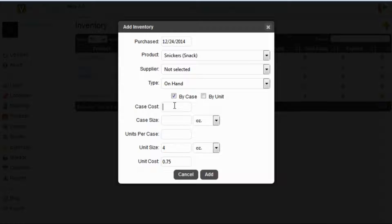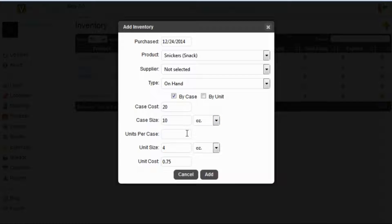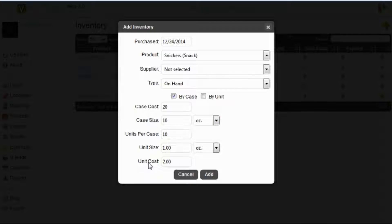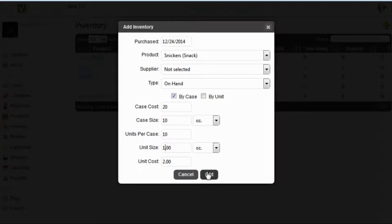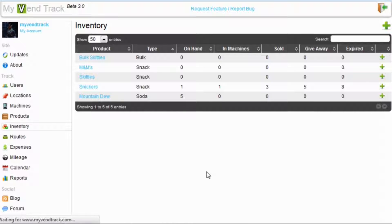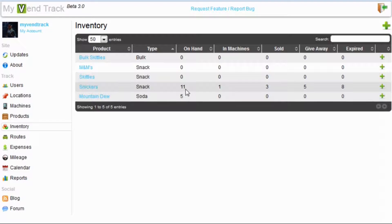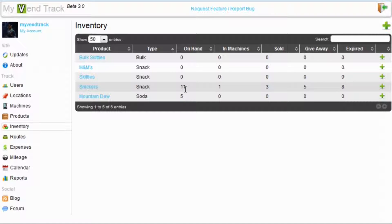We will select case and we fill out accordingly. Let's say we paid 20 bucks. Our case size was 10 ounces. Units per case, we said we bought 10, and the unit size and unit cost will automatically be filled in for you. Once you are done, simply hit add. And you will notice our counter went from 1 to 11, indicating that we have just bought 10 Snickers.